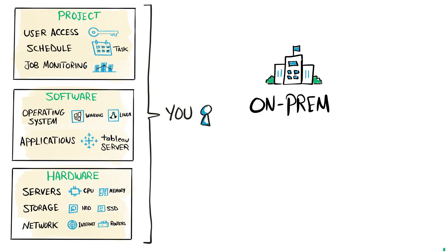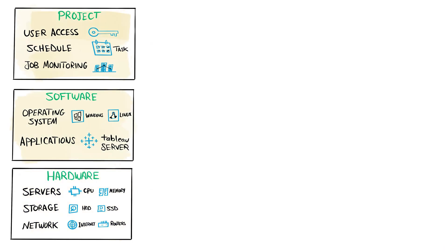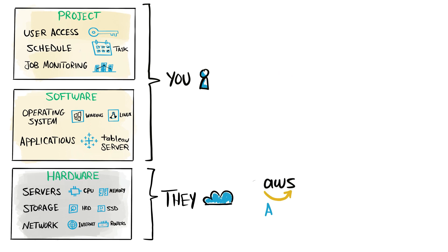But now if you say, you know what, this is too much to manage. We don't have the money to buy all those hardware at the start, and we don't have the time to take care of them and maintain them. Then you will start thinking about outsourcing the hardware.